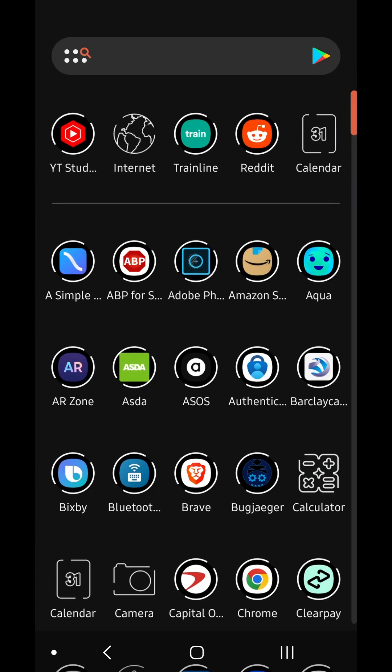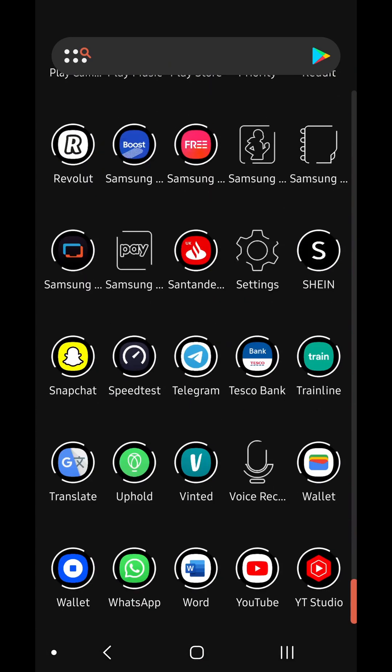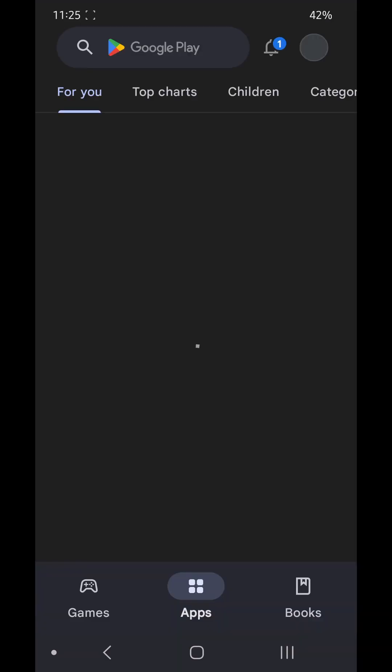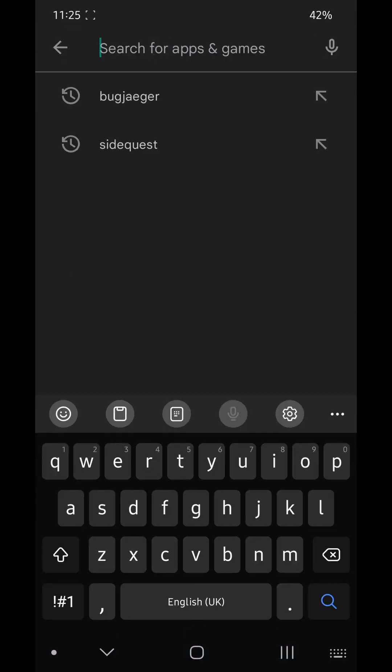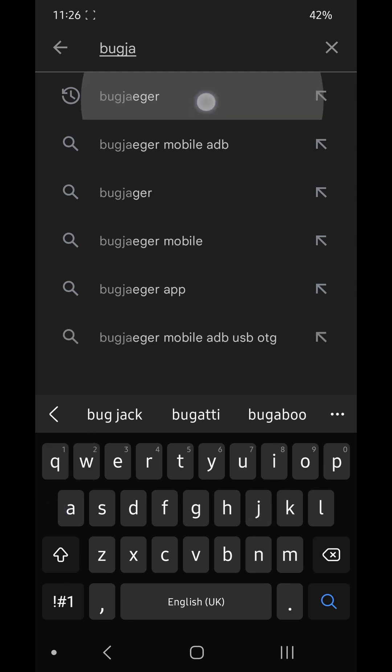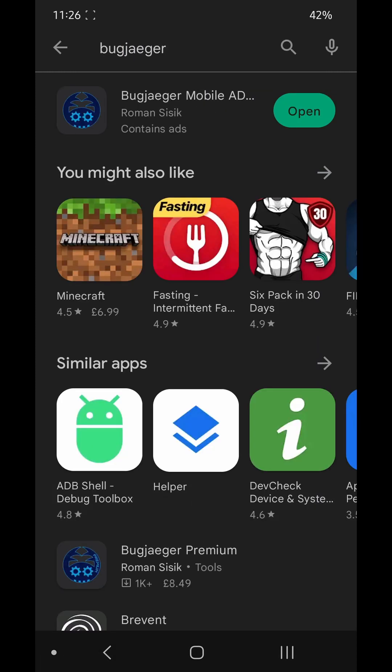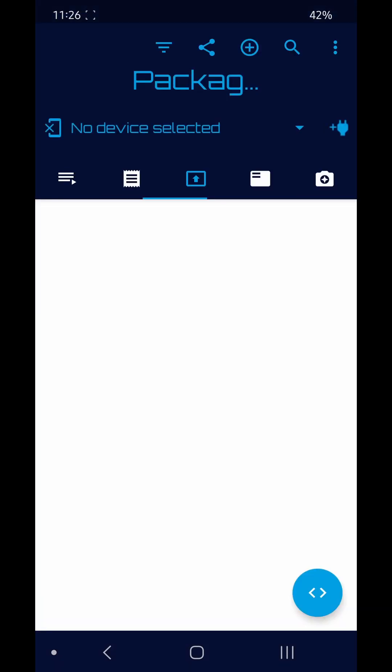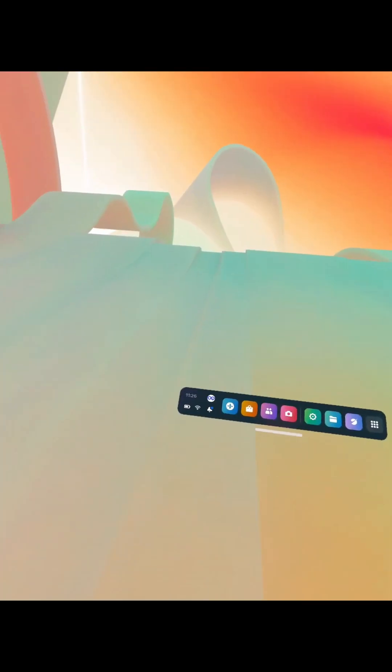So we go back out, and if you go to the Play Store, you download bugjaeger. This is basically a sideloading APK thing, like ADB commands on Android. Anyway, open that up and then connect your headset and your phone via the USB-C cable.